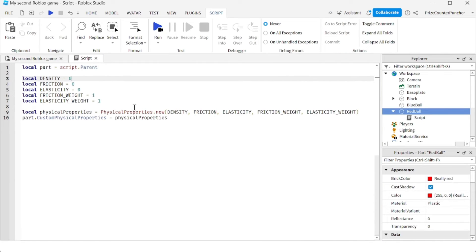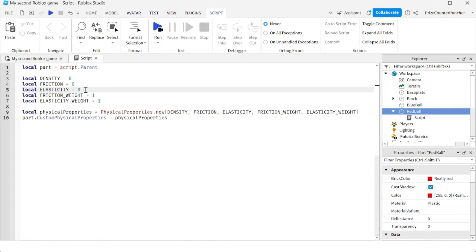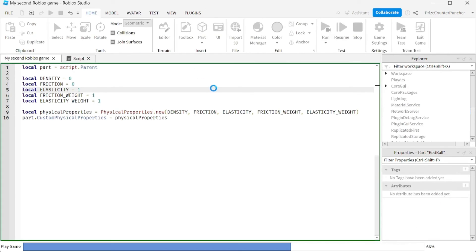It's because we set the elasticity property of the part to zero. And that's why it did not bounce. So let's change this. Instead of zero, we're going to set it to one. And let's take another look.